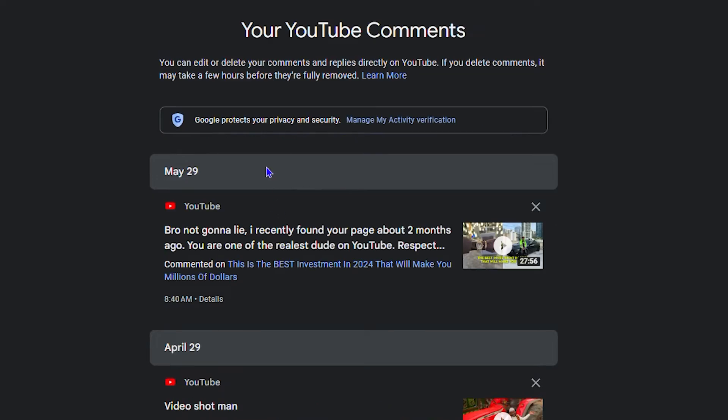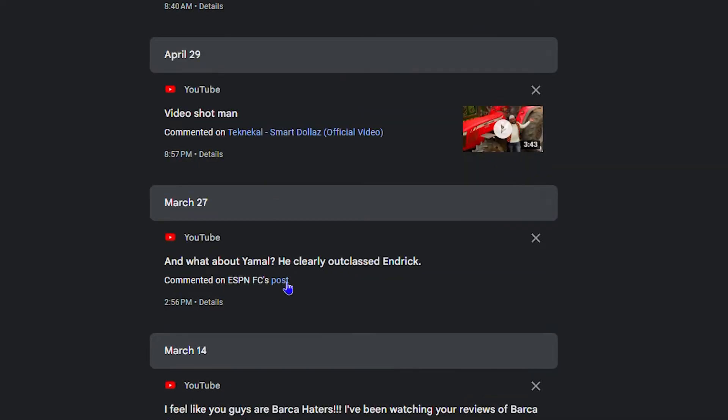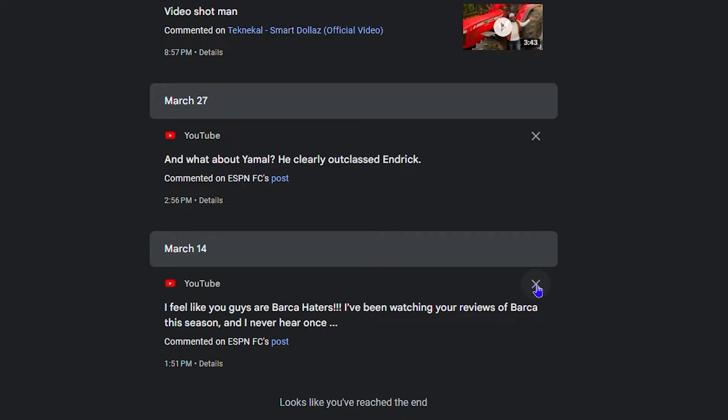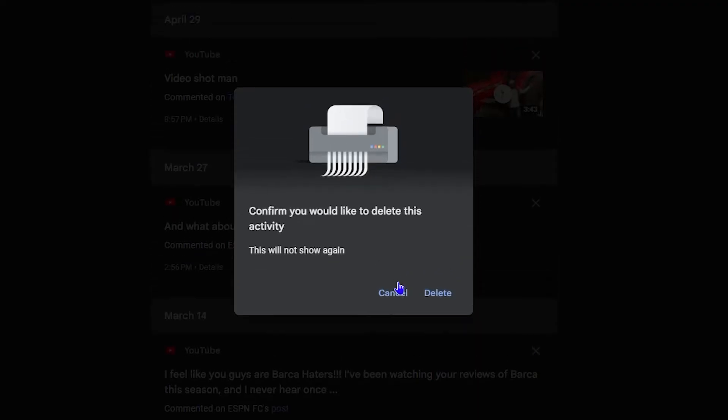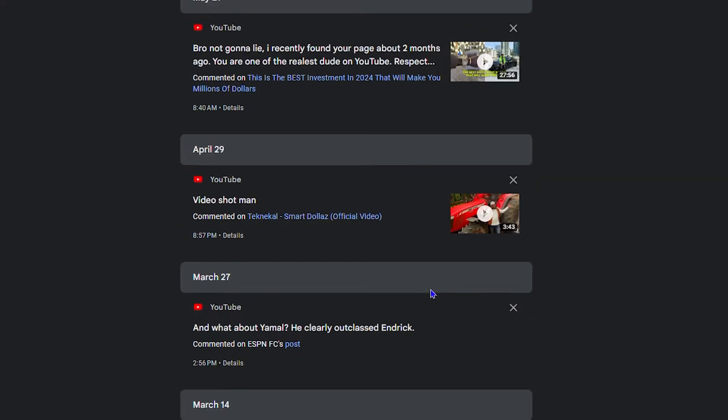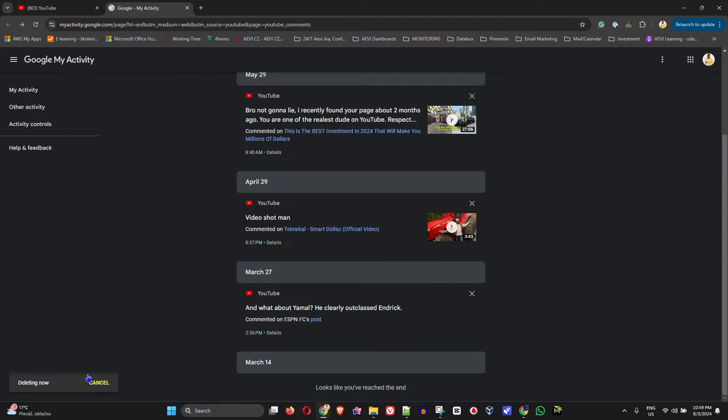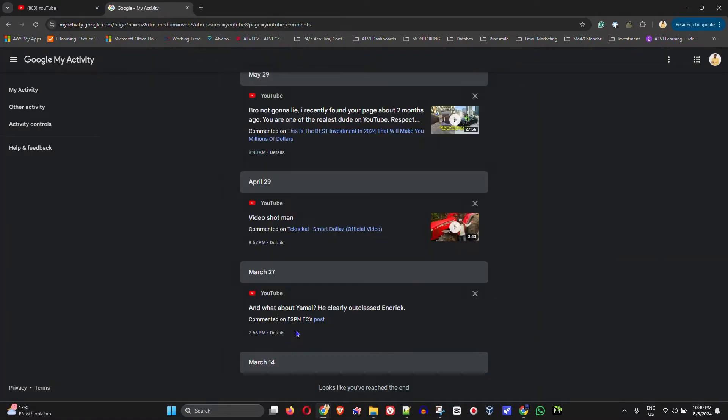Now, all you have to do, if you want to delete the comment, just simply go ahead and click on the X towards the right hand side. And then you will have the option to delete. So just simply go ahead and click delete again. And this will delete the comment for you.